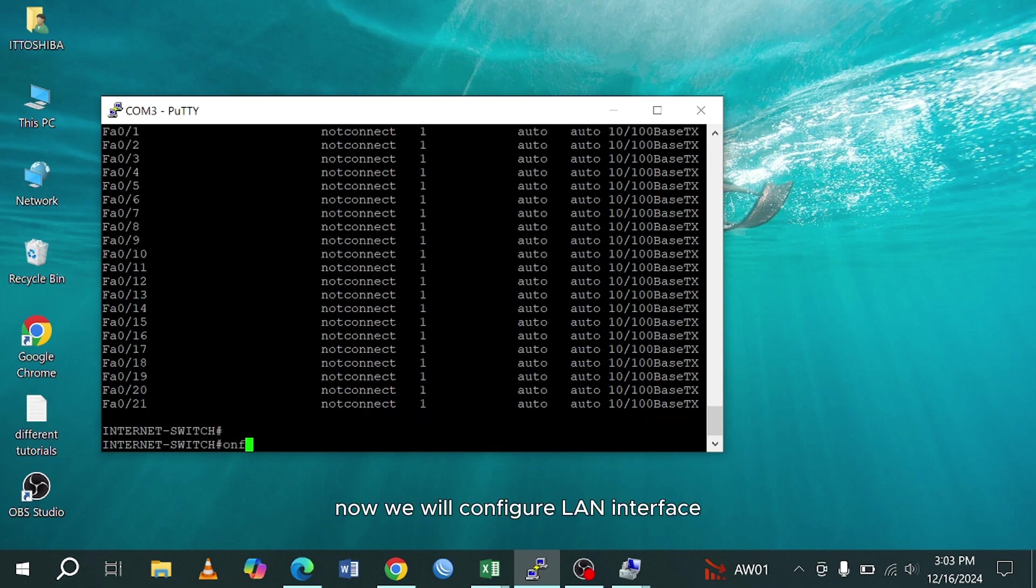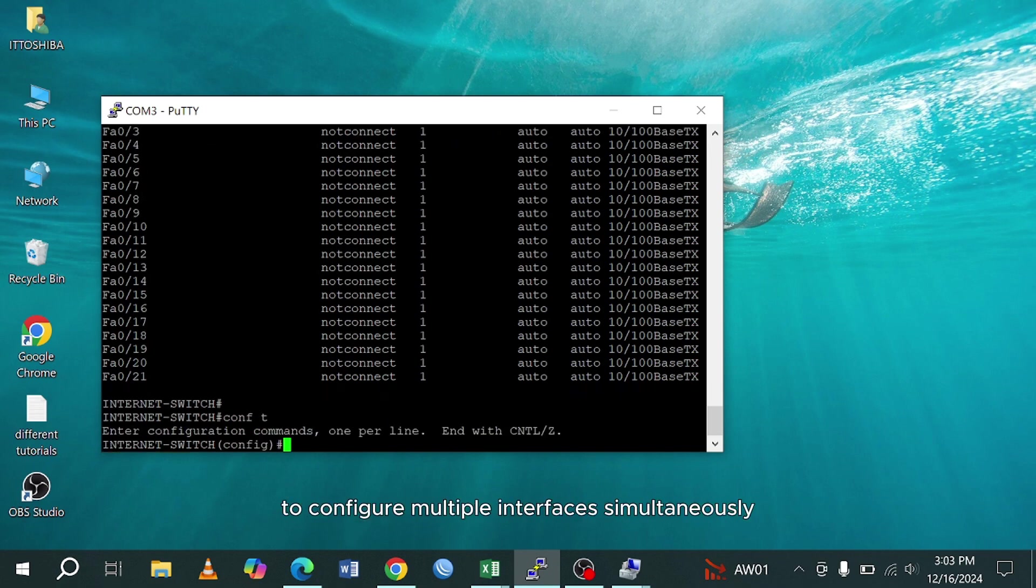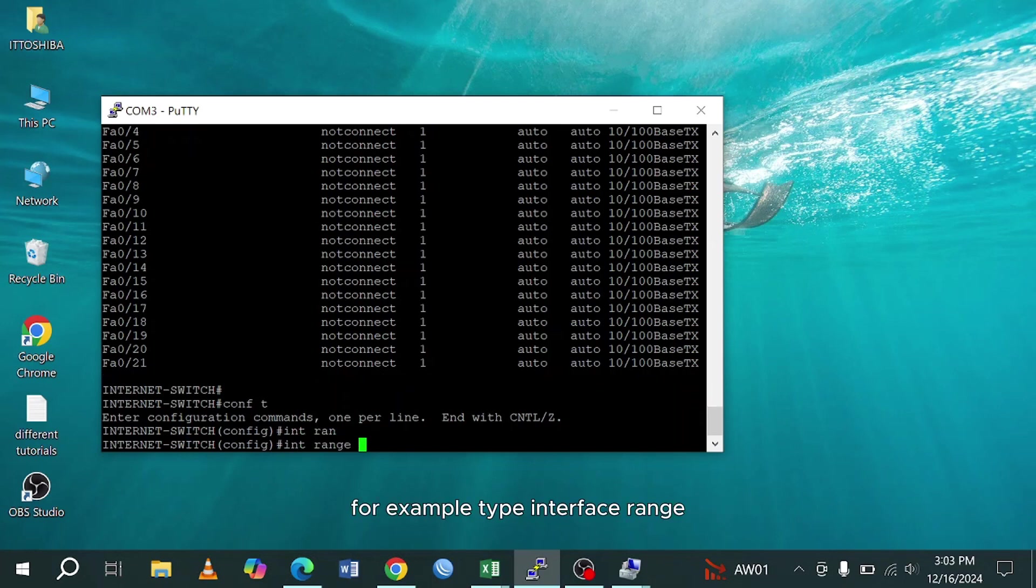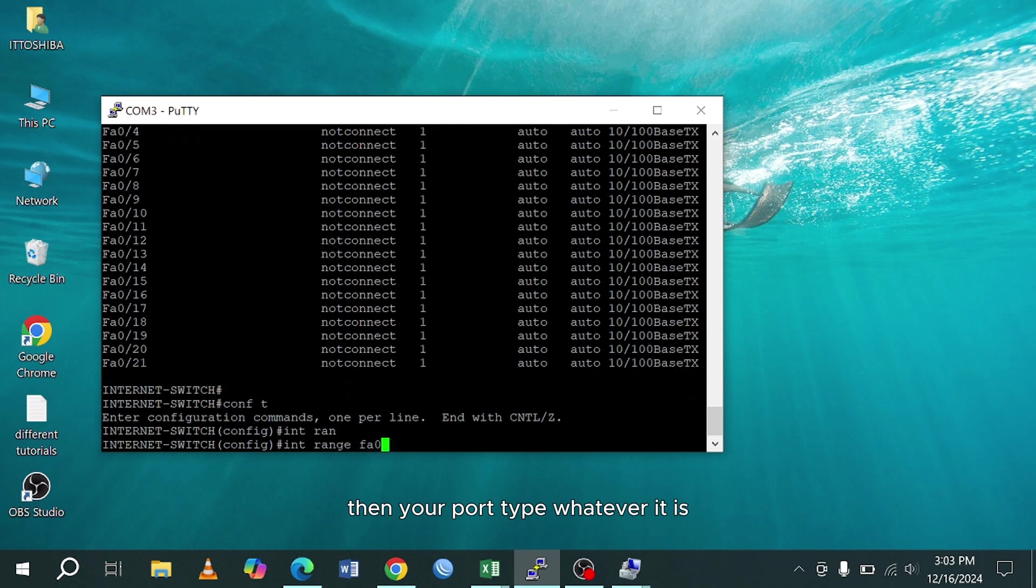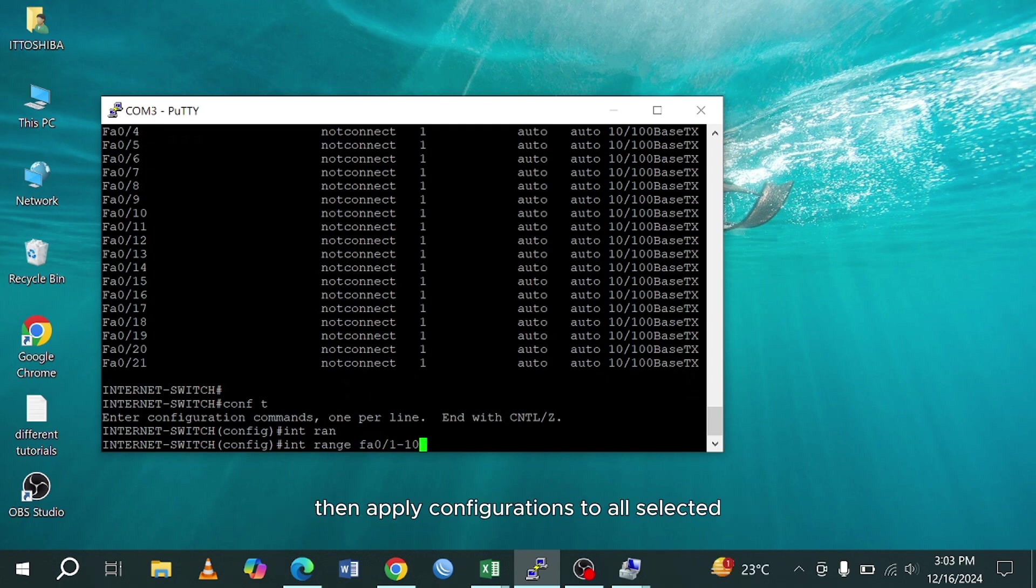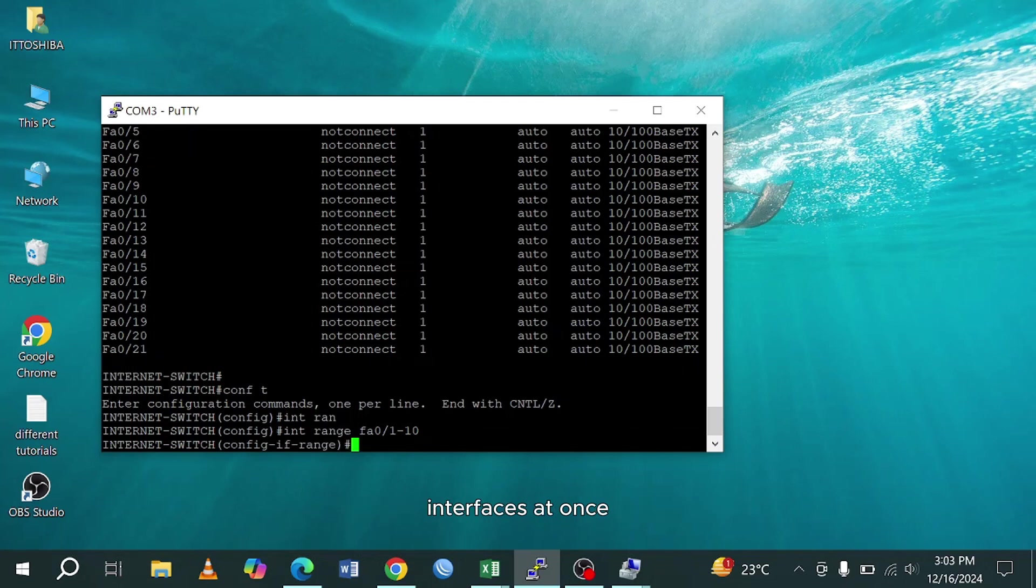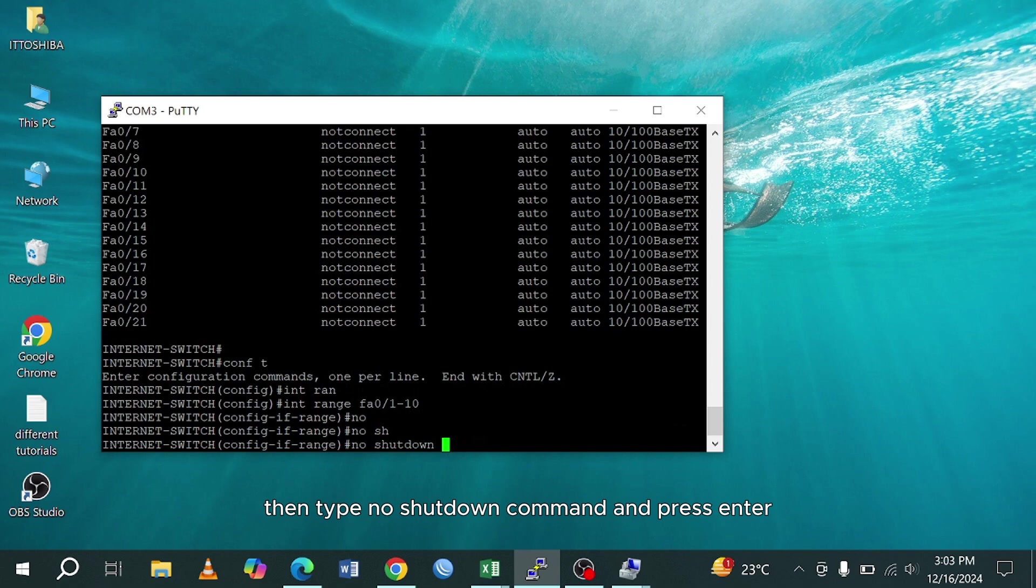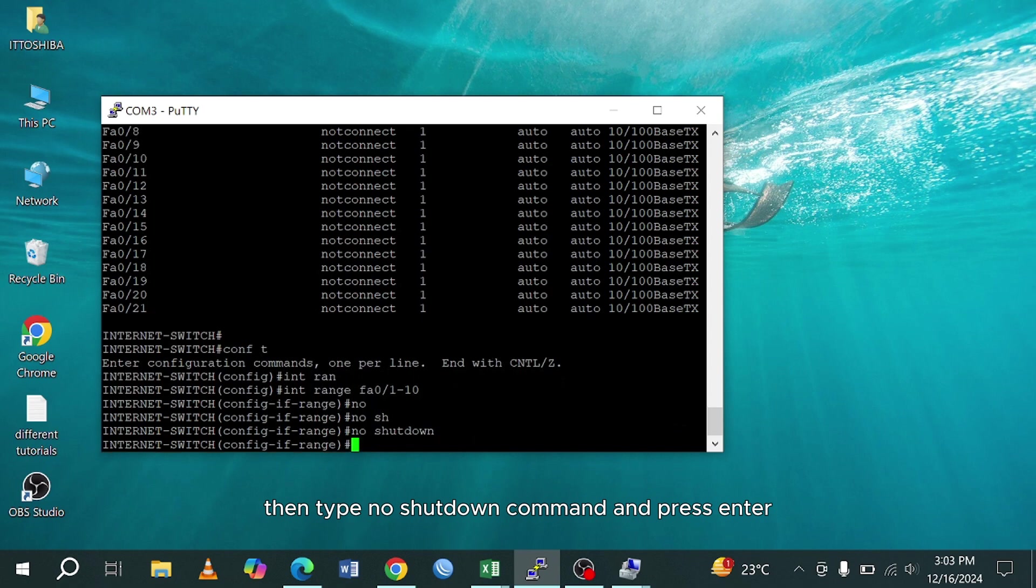Now we will configure LAN interface. To configure multiple interfaces simultaneously, use the interface range command. For example, type interface range, then your port type, whatever it is, gigabyte or megabyte, to select interfaces 1 through 10. Then apply configurations to all selected interfaces at once. Then type no shutdown command and press enter.